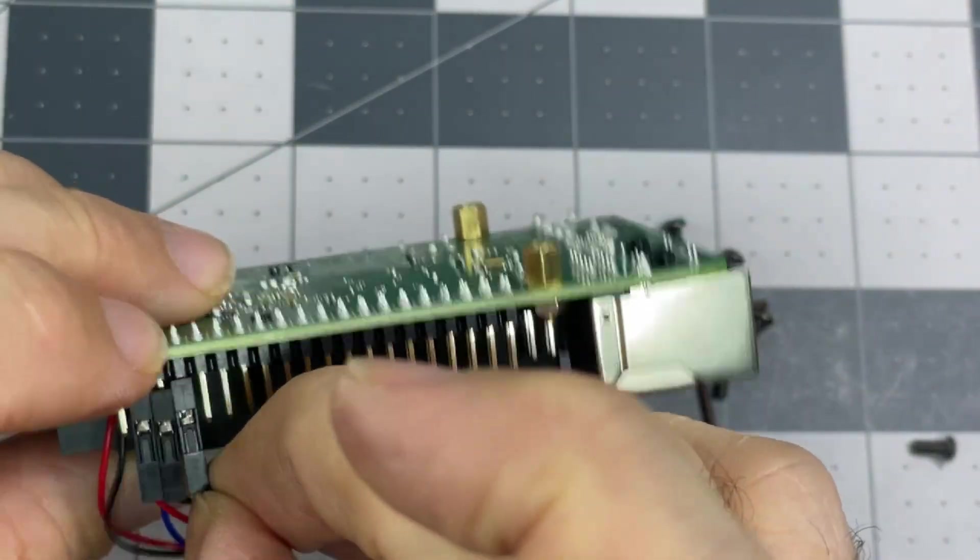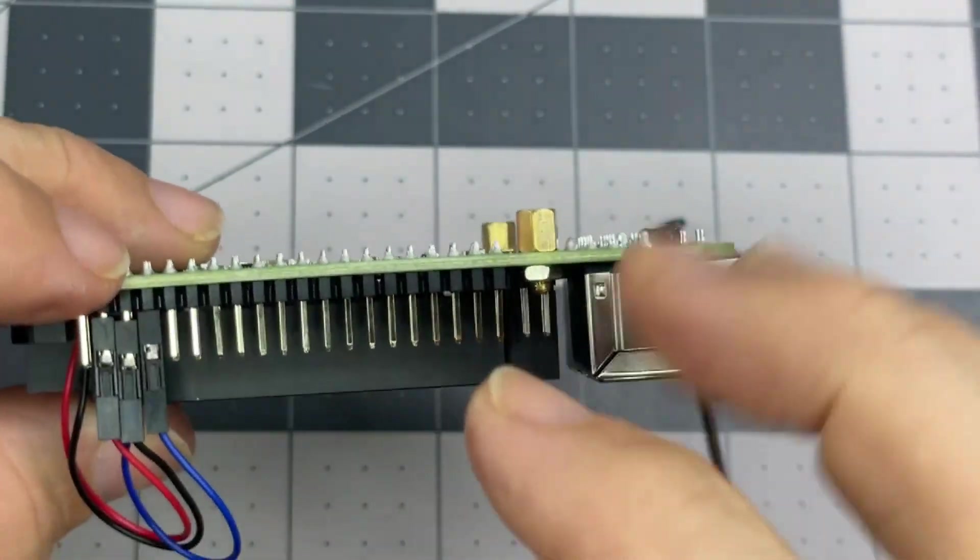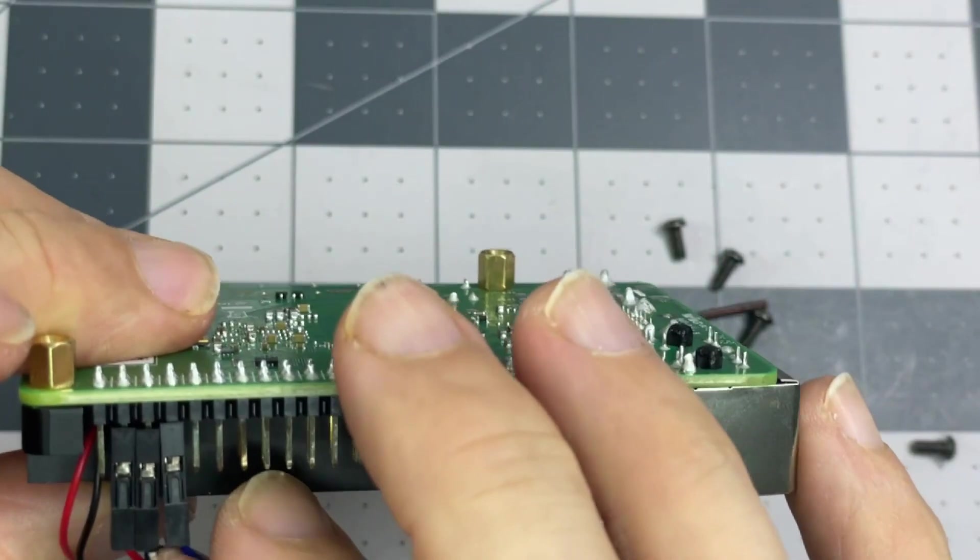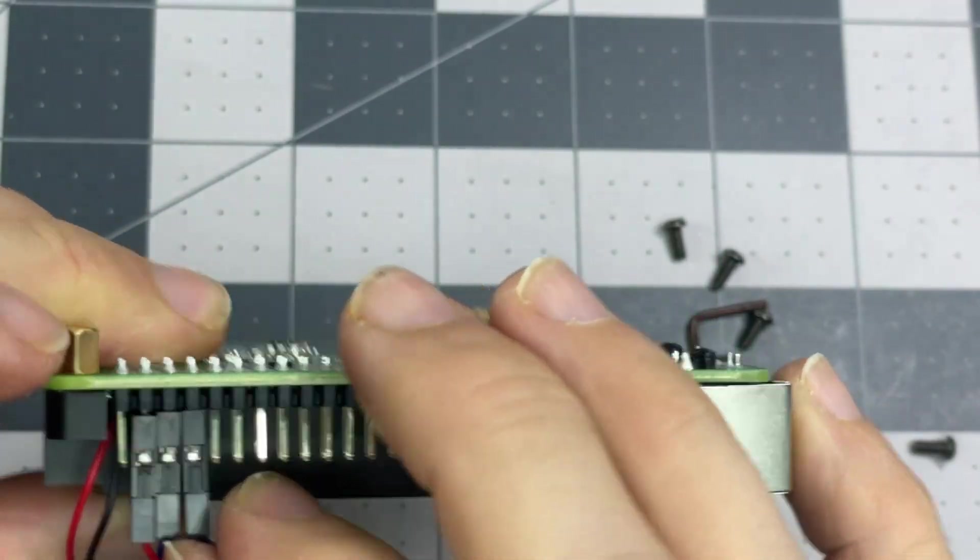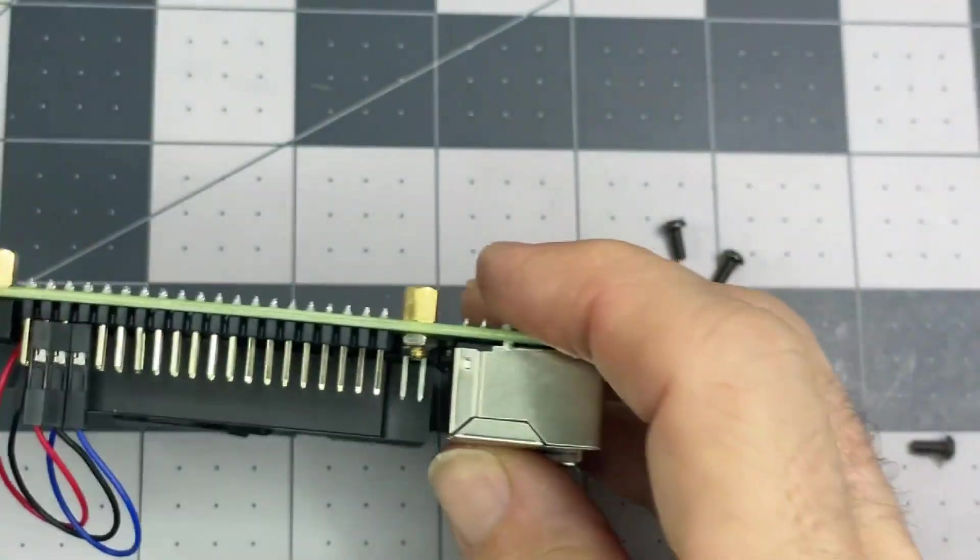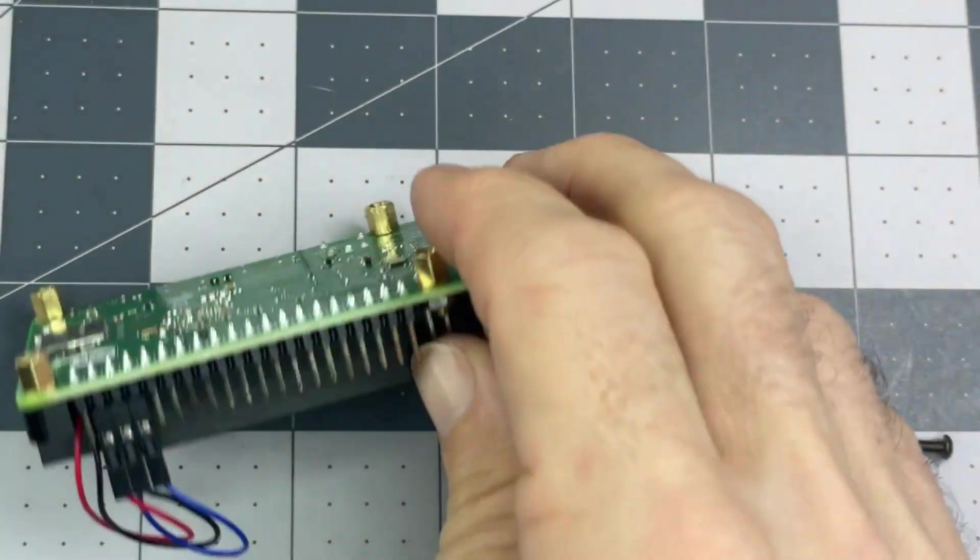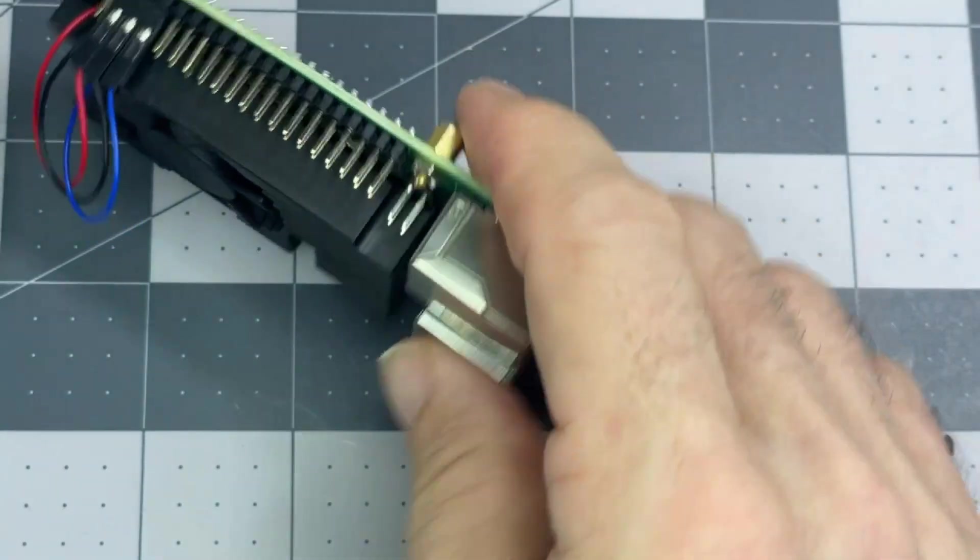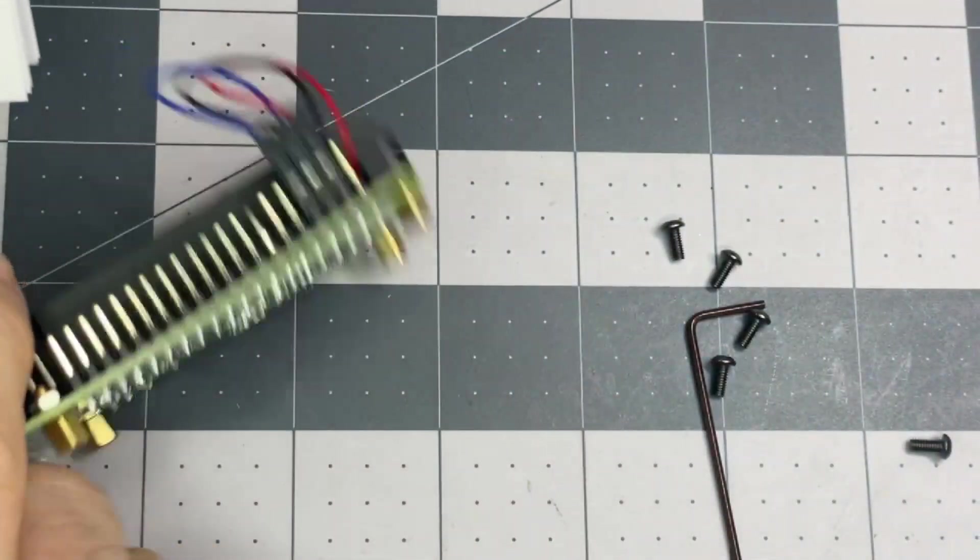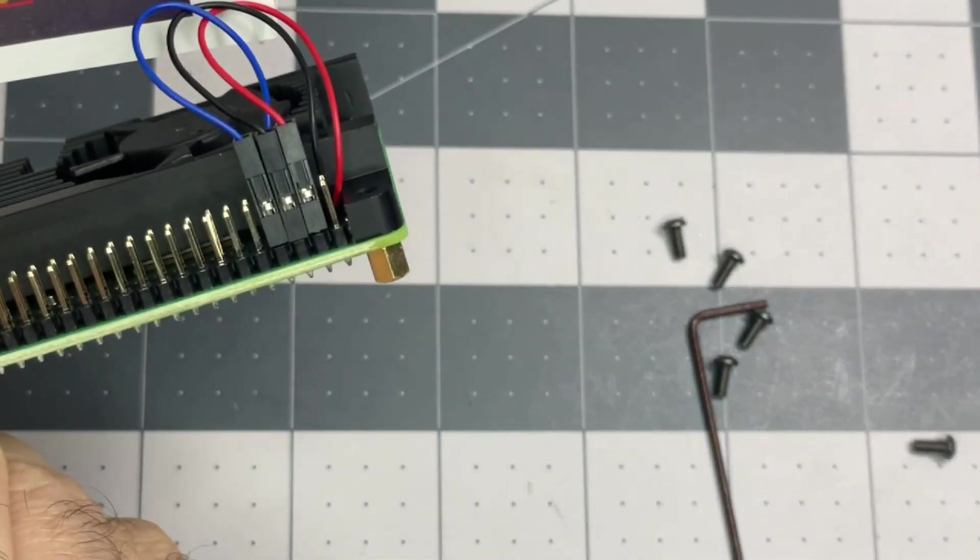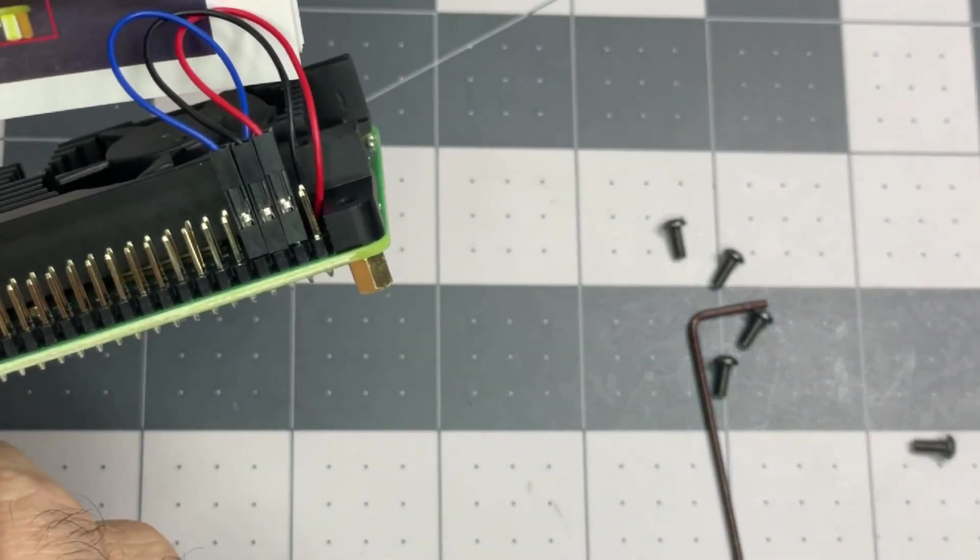Red, black, blue. Hopefully pressed on well enough there. That should now match their diagram if I spin it around that way. So there we go, that is that.